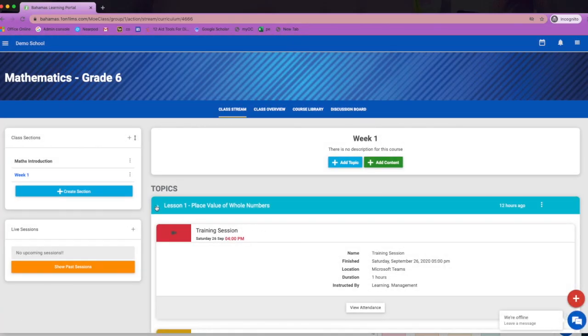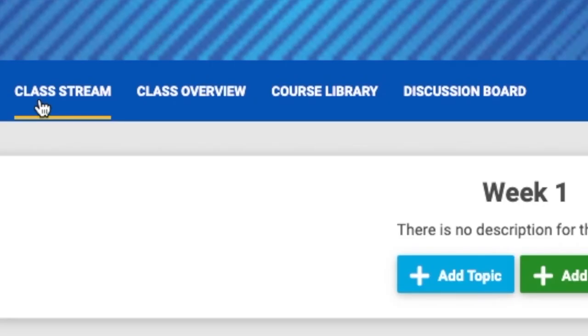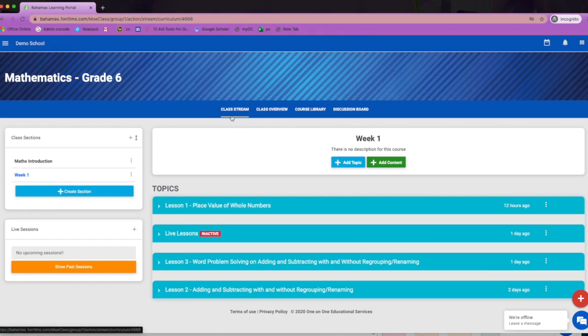Your course space opens up to the classroom stream. This is the area where all of your content is posted for your students. There are four main tabs at the top of the course space. The class stream is the landing page when you open the course space.